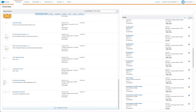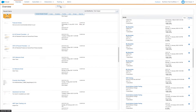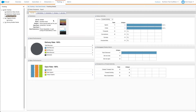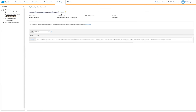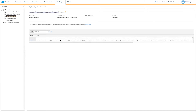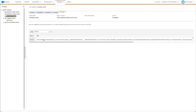To update a link, open Email Studio and select Sends from the tracking menu. Then click on the name of the affected email. Next, click on the Job Links tab and locate the URL that you'd like to edit and click on the URL ID.